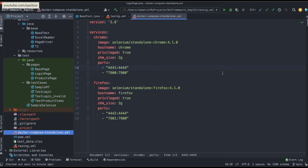Hello everyone, welcome back. In our Selenium with Java series we are looking into Selenium framework designing and running tests inside Docker containers. In our previous session we saw how to use the Docker Compose file inside the Selenium framework and run it sequentially on Chrome and Firefox. Now we will see how to utilize this Docker Compose file to run test cases in parallel across different browsers — running the same test case on Chrome and Firefox at the same time.